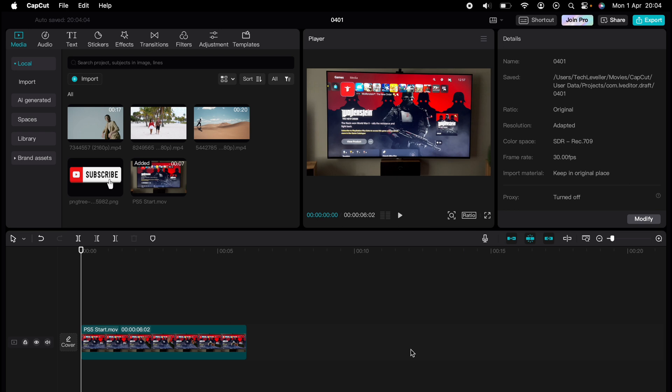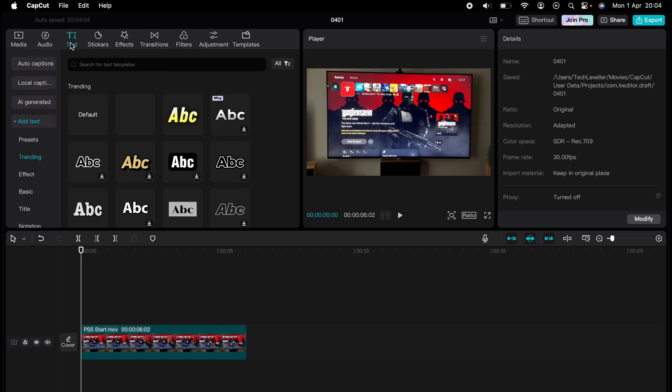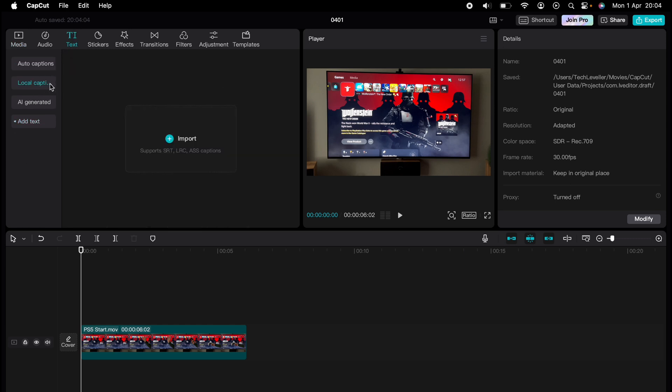show you how to add subtitles in CapCut. With your media added to the library, go to Text here at the very top, and then on the left-hand side you'll see Local Captions. Press on that and here you'll see a box to import your captions. As you can see, it supports SRT,